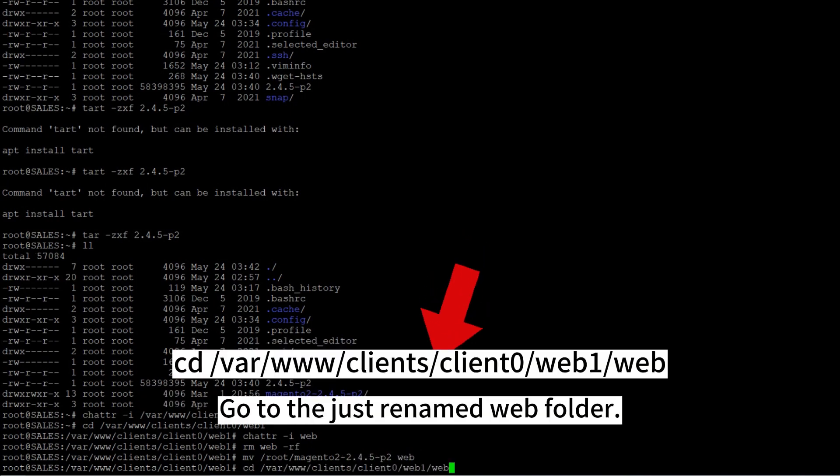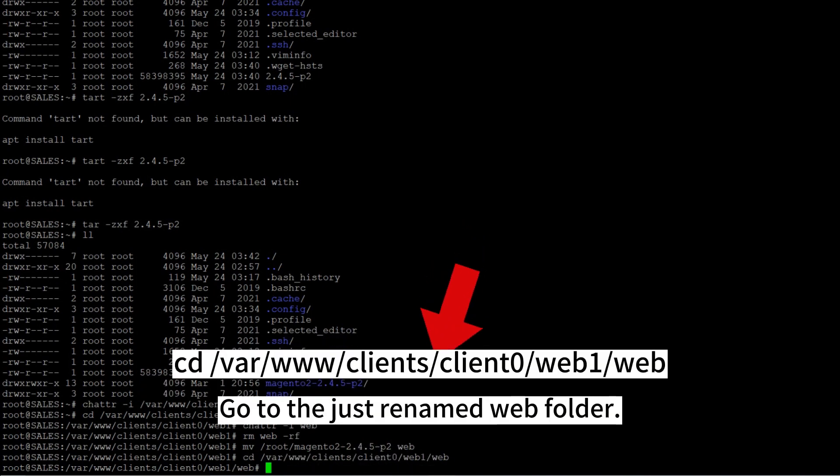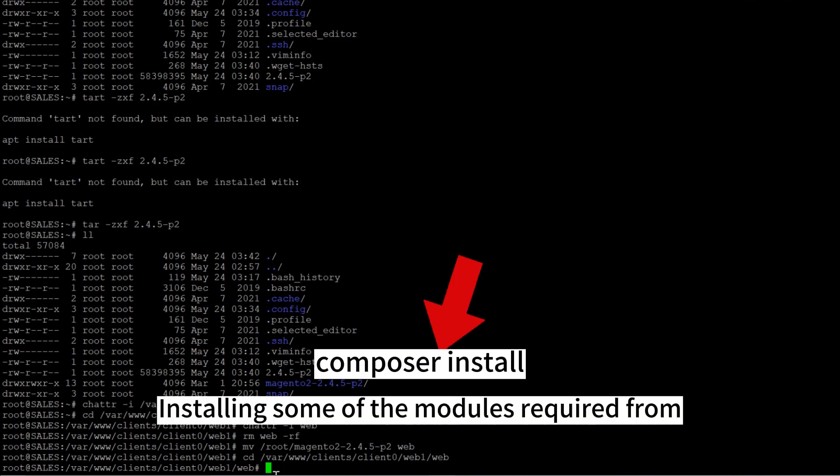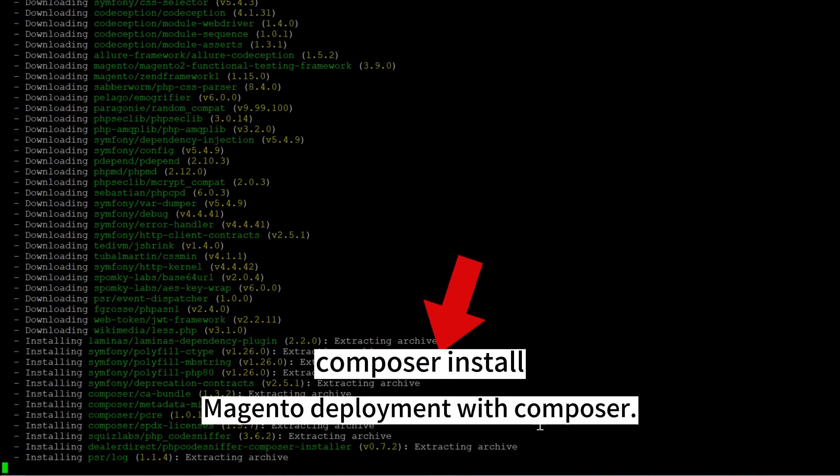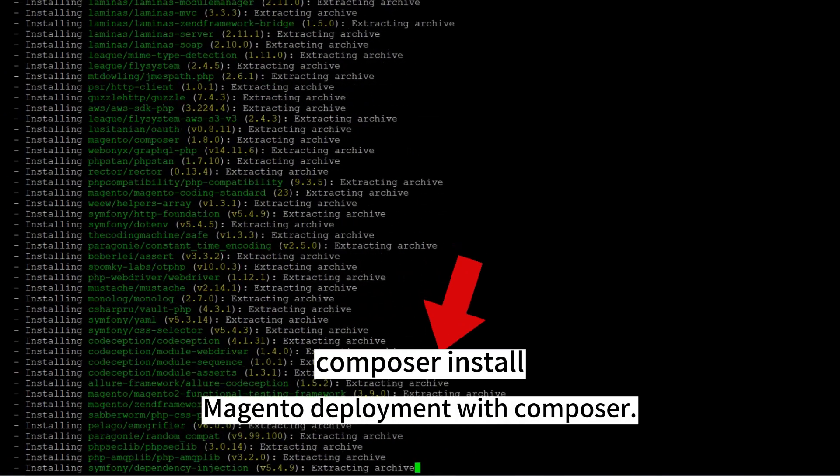Go to the just renamed web folder, installing some of the modules required for Magento deployment with Composer.